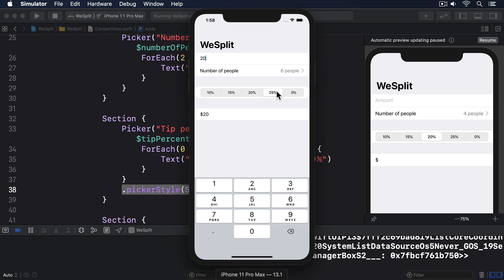That middle section though, what are those percentages for? Yes, we know they're there to select how much tip to leave, but that isn't obvious on the screen. We can, and should, do better.